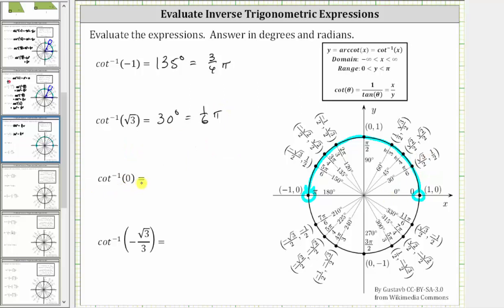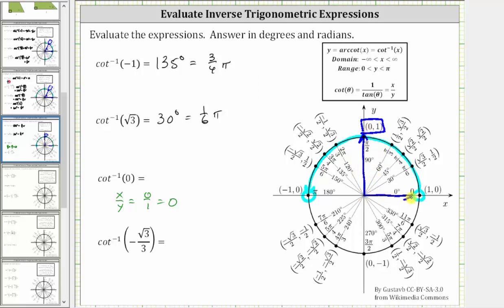Next we have inverse cotangent of zero. We look for the point on the unit circle in this interval where x divided by y equals zero. At the point where x is zero and y is one, x divided by y equals zero divided by one, which is zero. Therefore this is the terminal side of the angle, and the expression simplifies to 90 degrees, or pi over two radians.